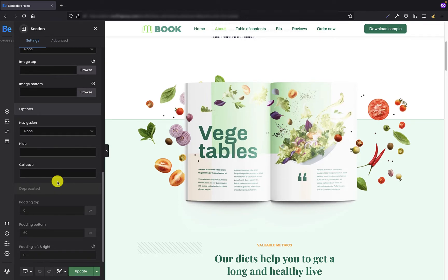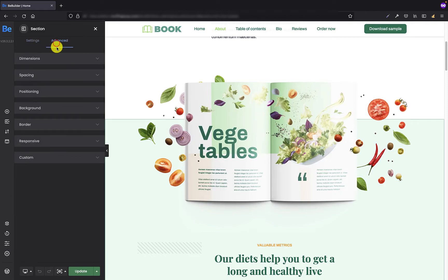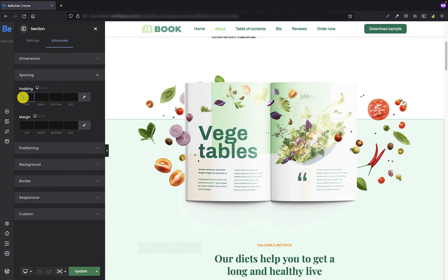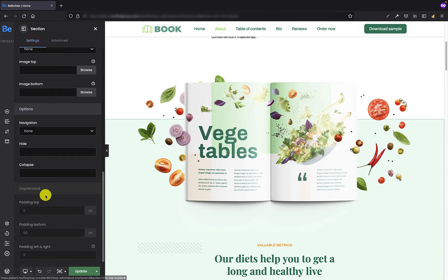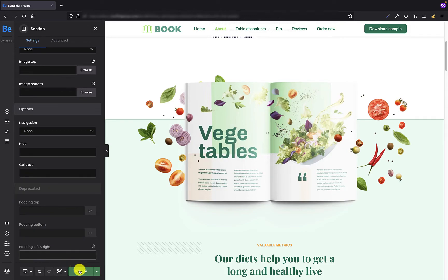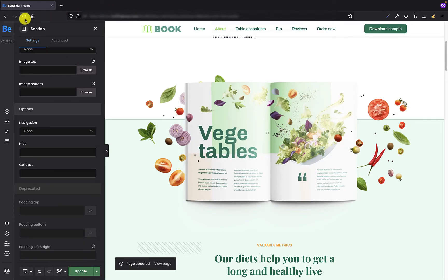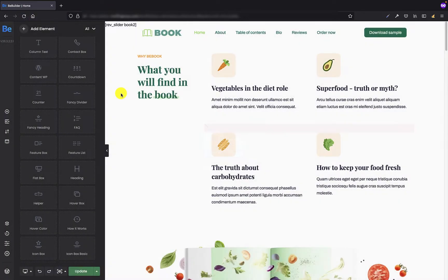Let's do the same thing with the three options that are left — padding top, bottom, and left and right padding. I'm going to the Advanced Spacing tab and my top will be 0, right 0, bottom 60, and left 0. When that's done, we can also clear these fields, then click the update button and refresh the page builder.